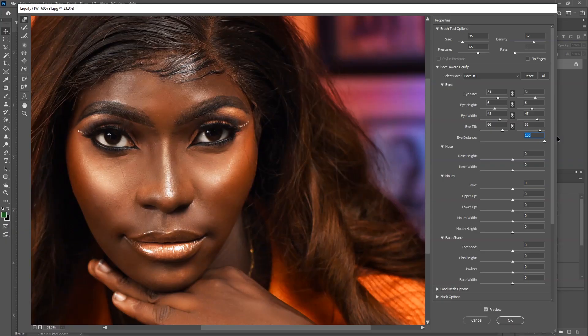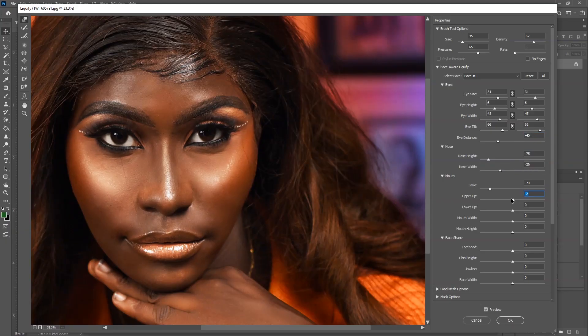Hello friends. In this video, we are going to be looking at how we can edit or adjust facial features in Adobe Photoshop. In case you want to follow along with this image, the image is available for download in the description. This is Twisted Creative.